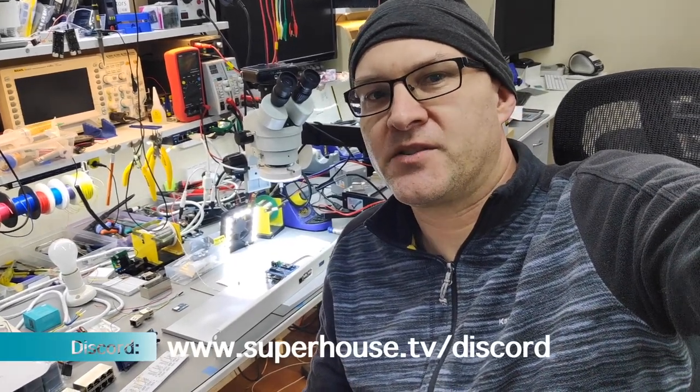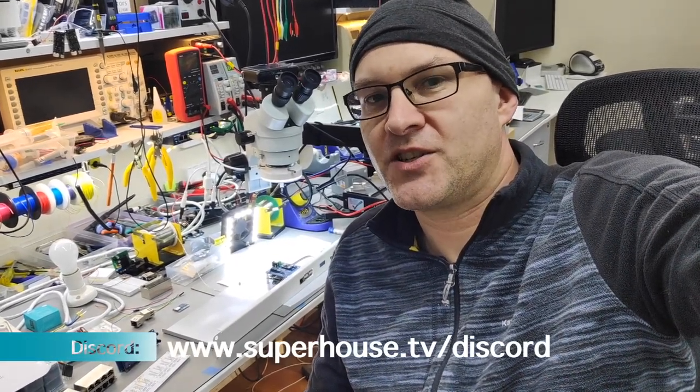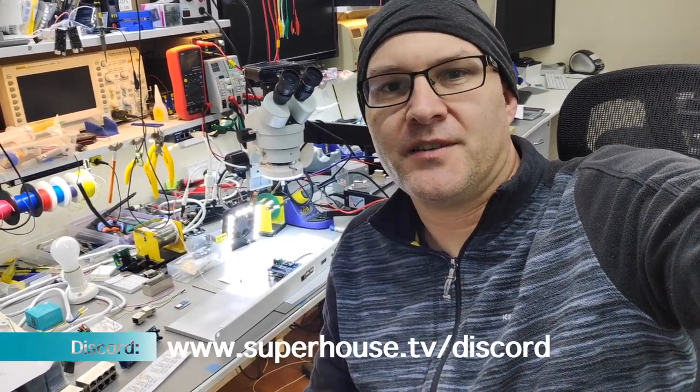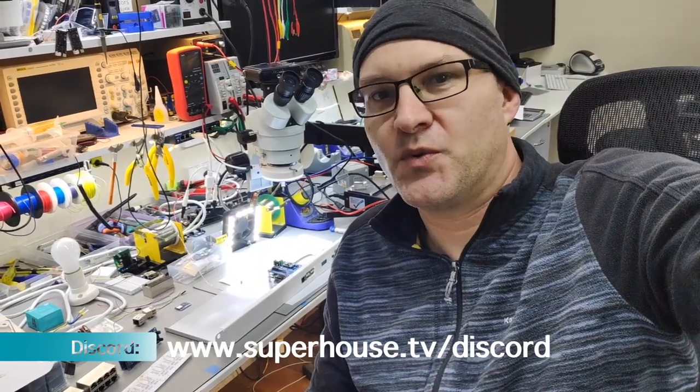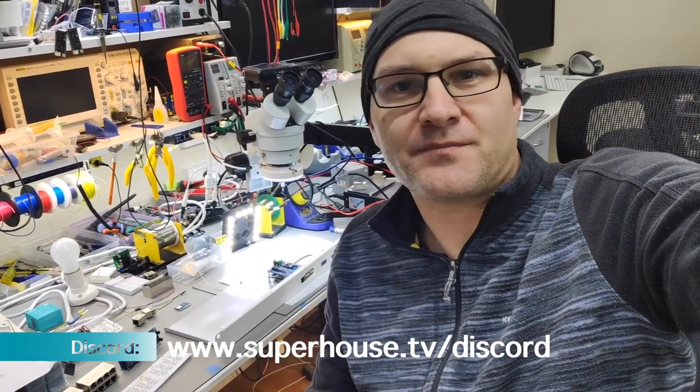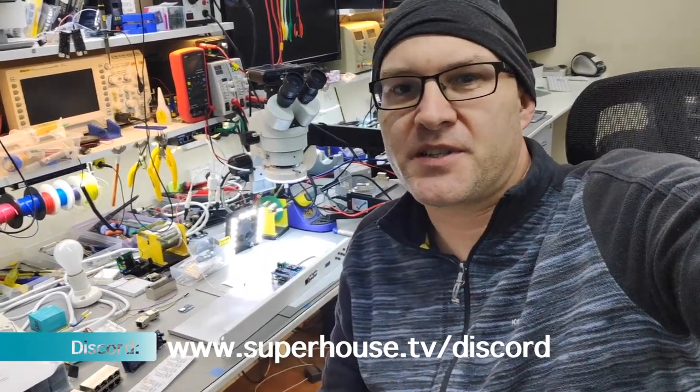So it's really cool to have that, thanks Lorenzo for setting that up. If you want to jump on, if you go to superhouse.tv there is a link at the top to the Discourse forum. I don't have a link yet to the Discord but I've already put in place a redirect, so if you go to superhouse.tv/discord that will get you to the right place.